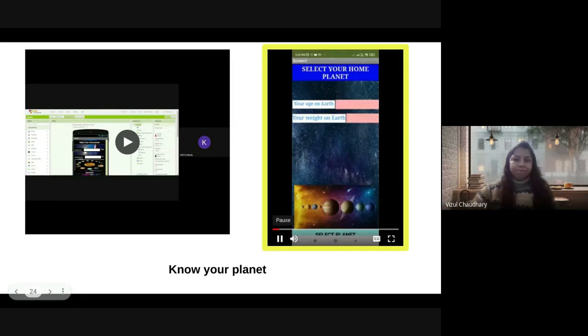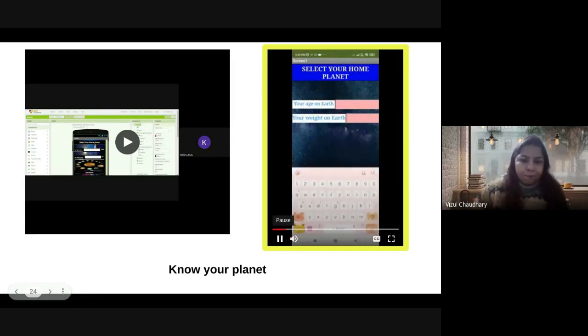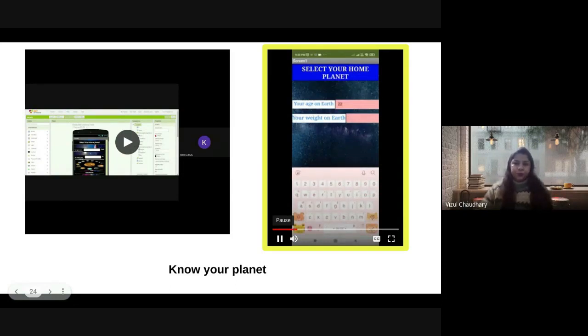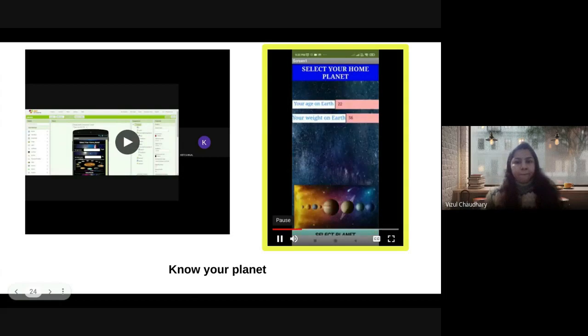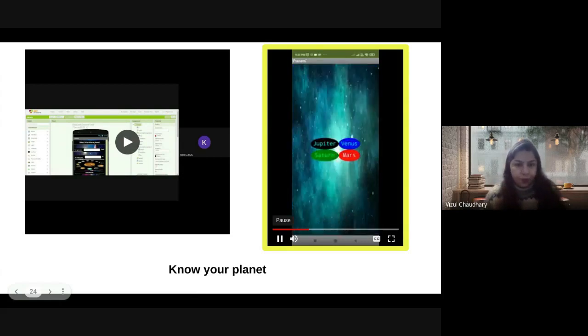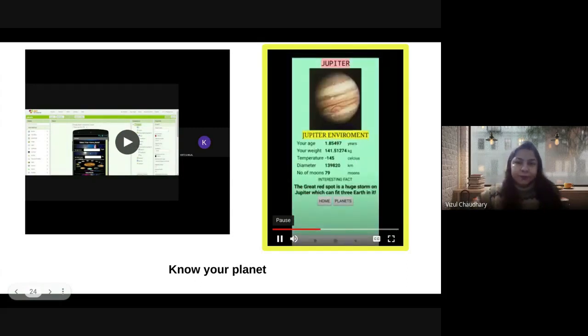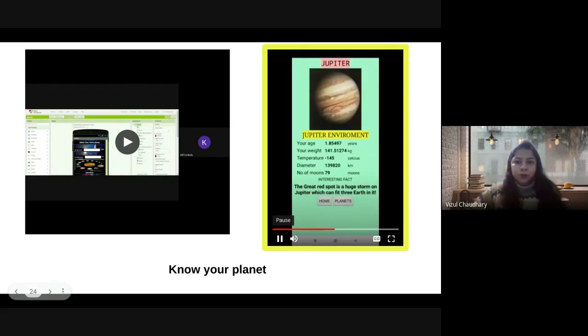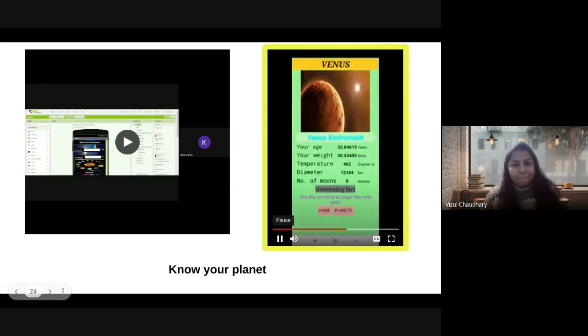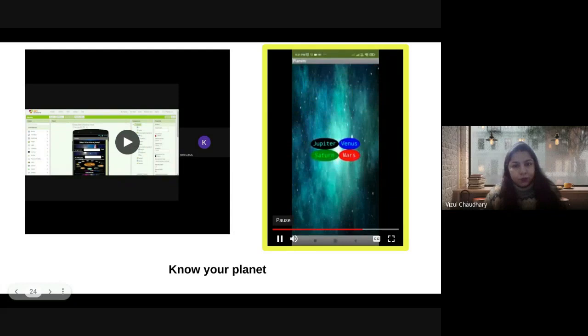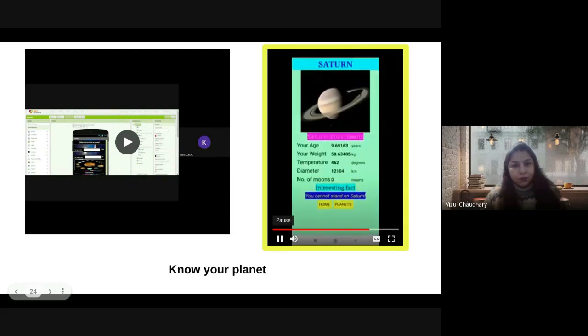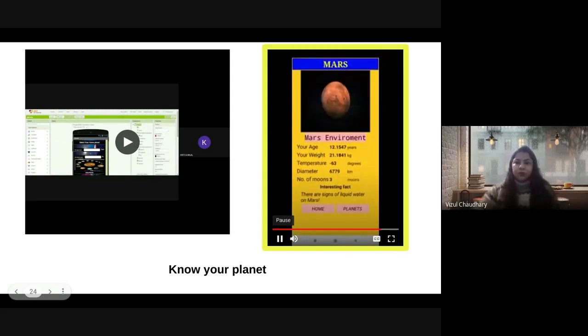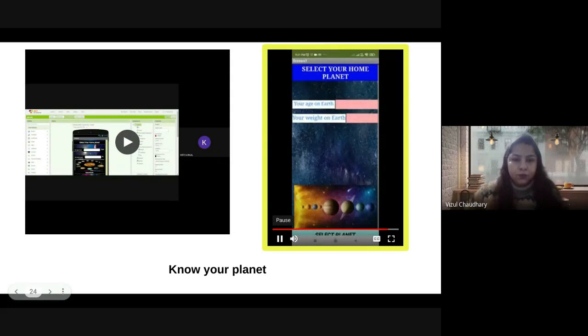I am Sarajeet Singh and I will be presenting my Know Your Planet. First, we can add the age, which can be around 22, and the weight, which can be 56. Then we click Select Planet. We can select any planet - I'm selecting Jupiter. Now we get the results, like my age is 1.85, and weight, and an interesting fact also. Next, I'll click on Venus. Here also, my age and weight has been calculated. Then Saturn, the same thing happened. And at last, Mars. From this home button, I can go back to the home screen so I can use the app again.